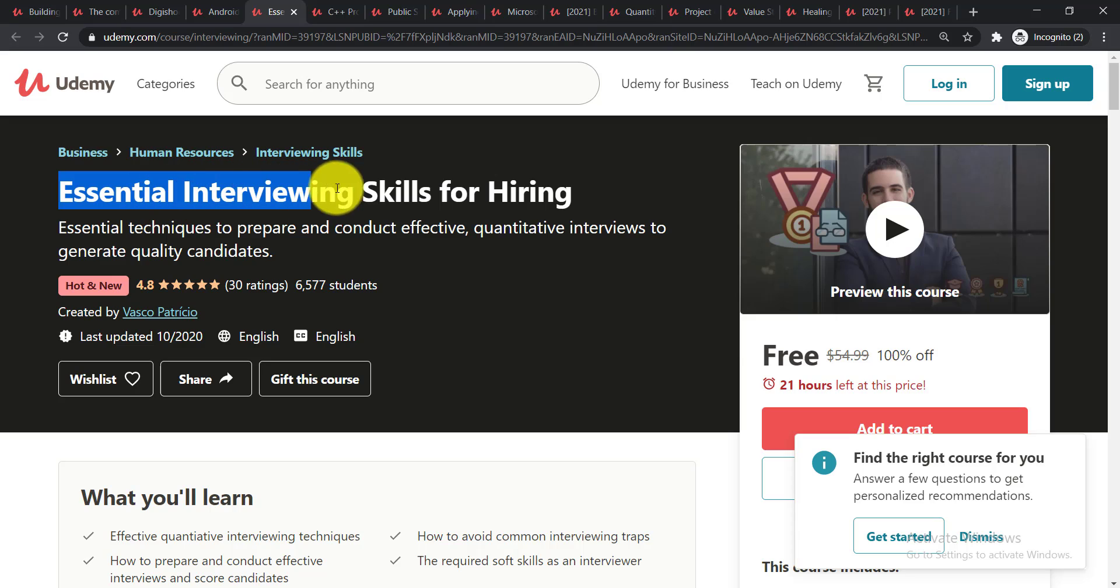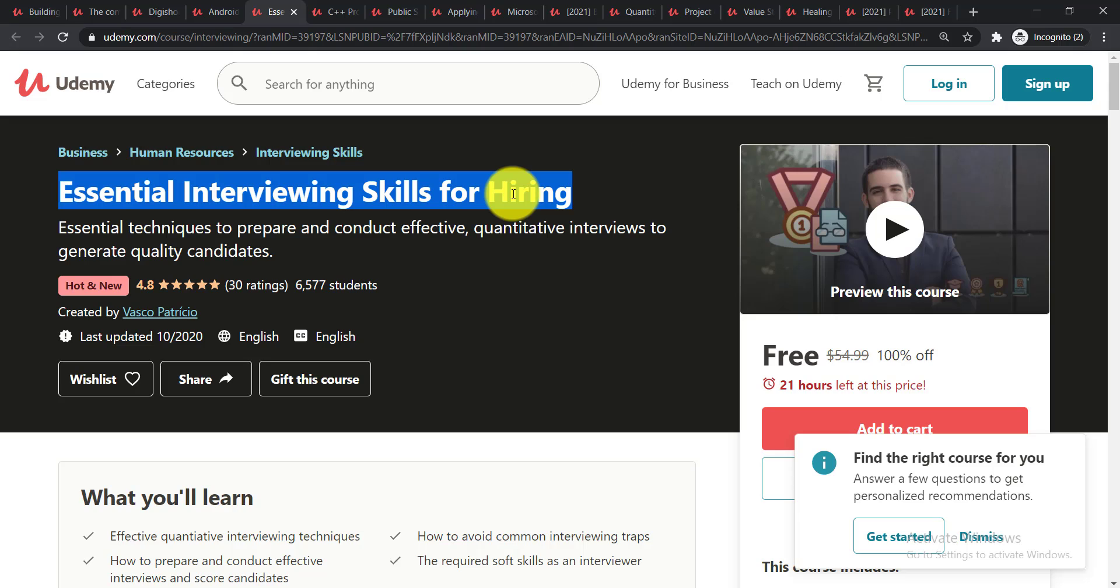It is Essentials Interviewing Skills for Hiring. Essential techniques to prepare and conduct effective quantitative interviews to generate quality candidates.